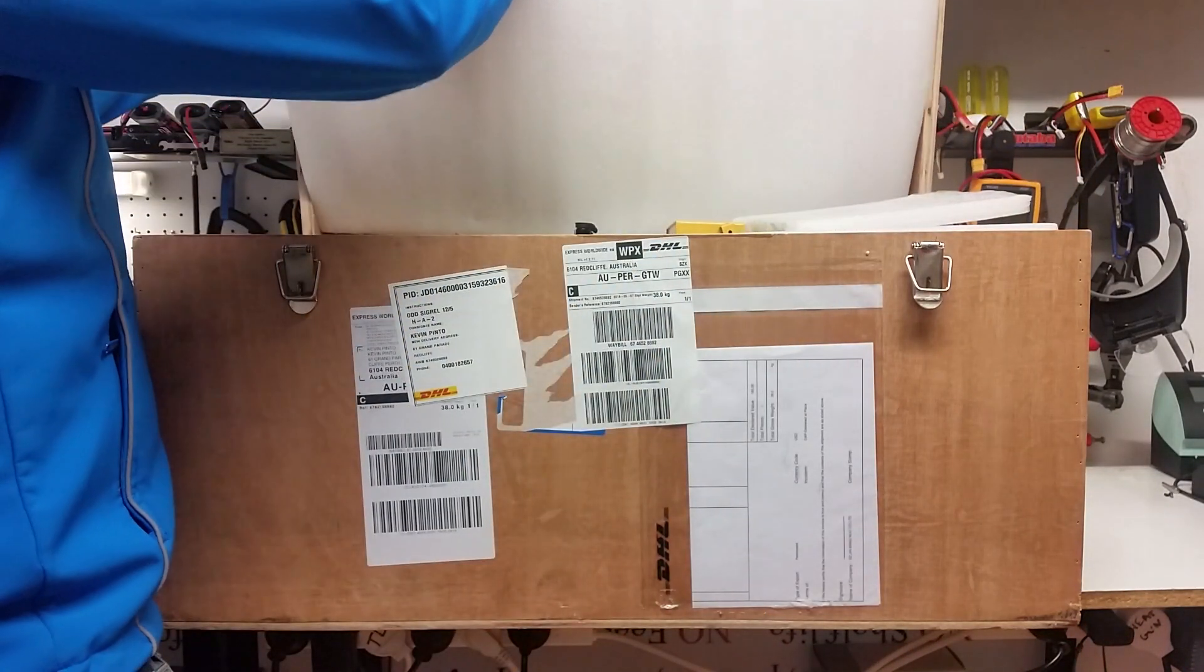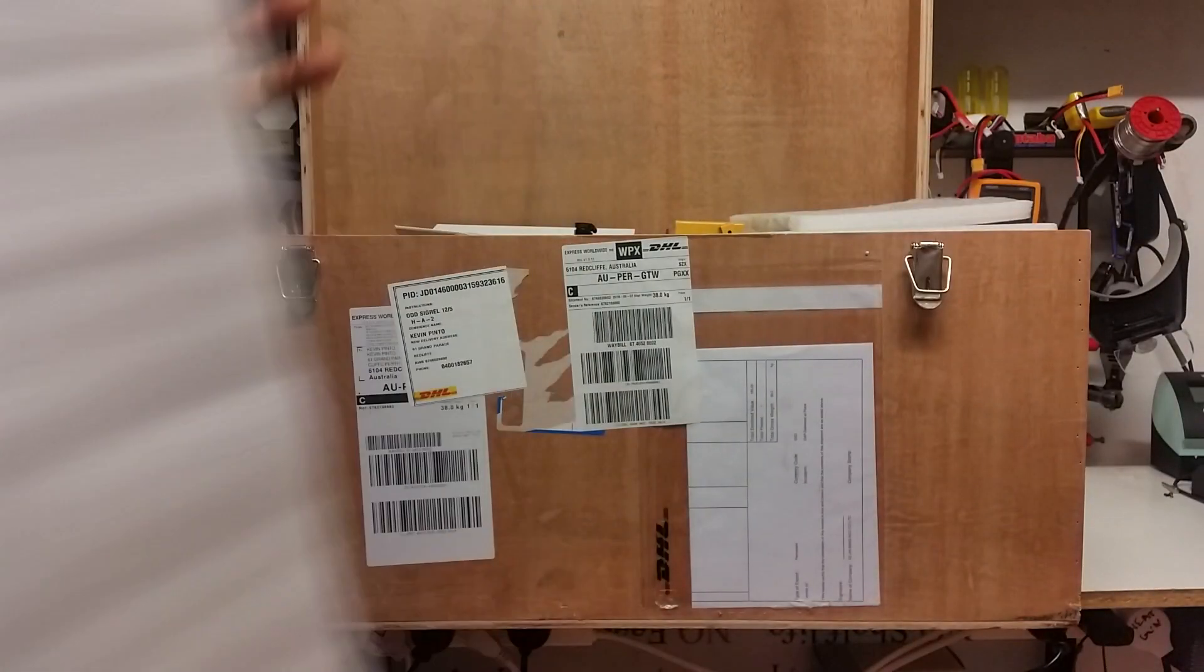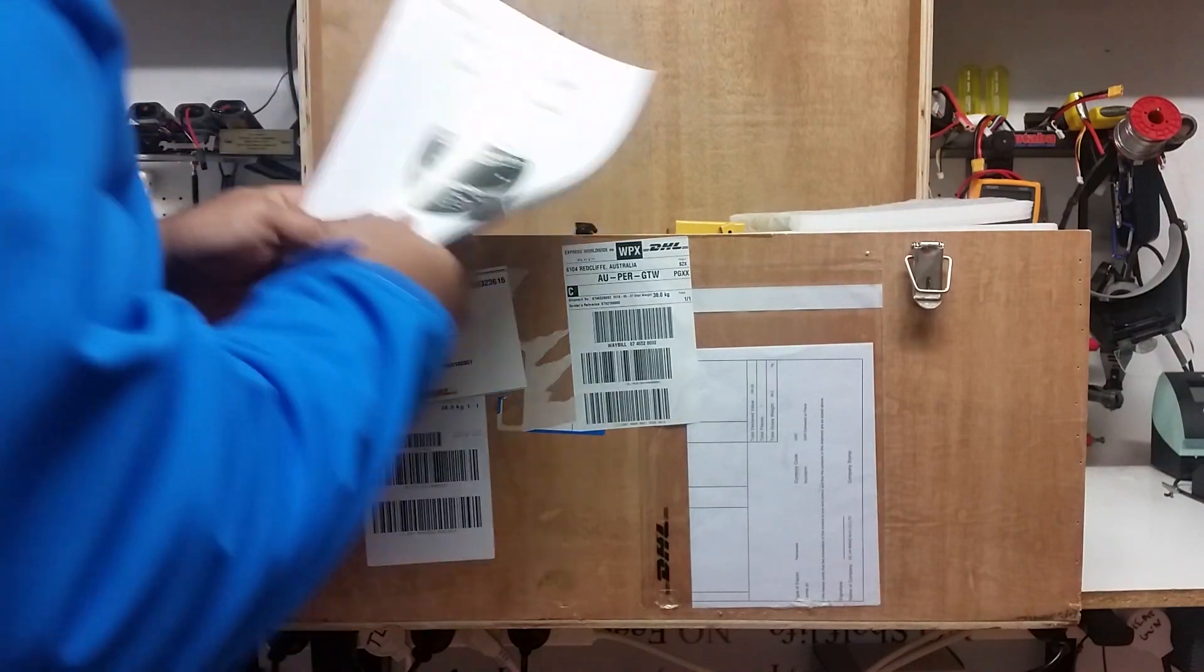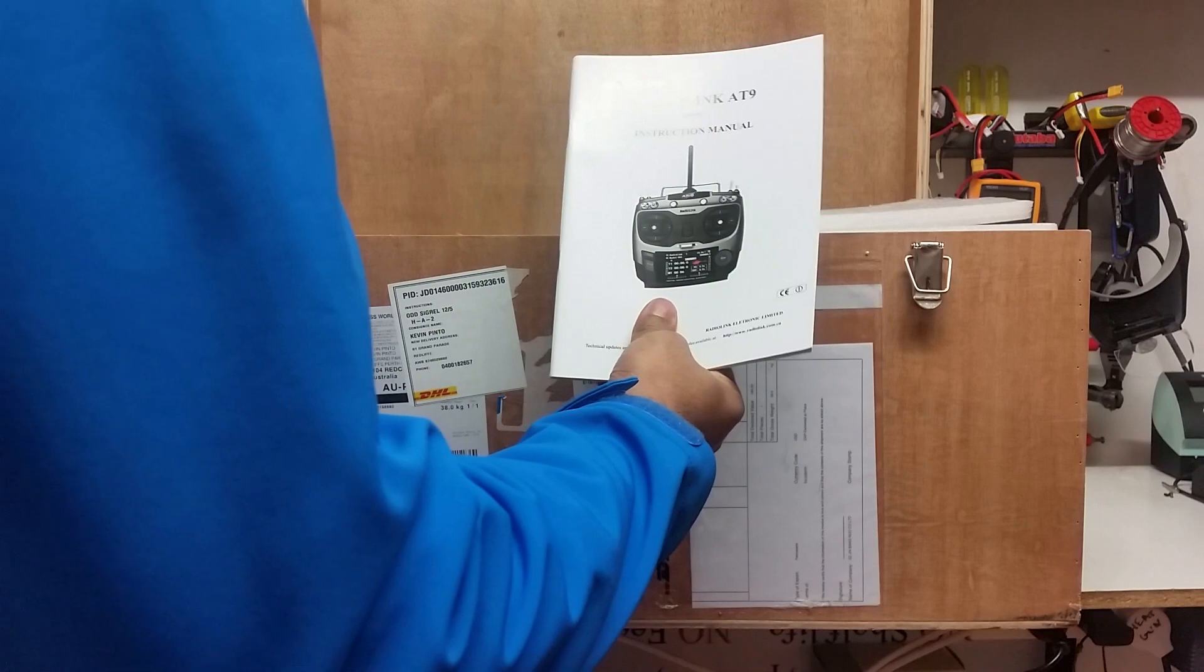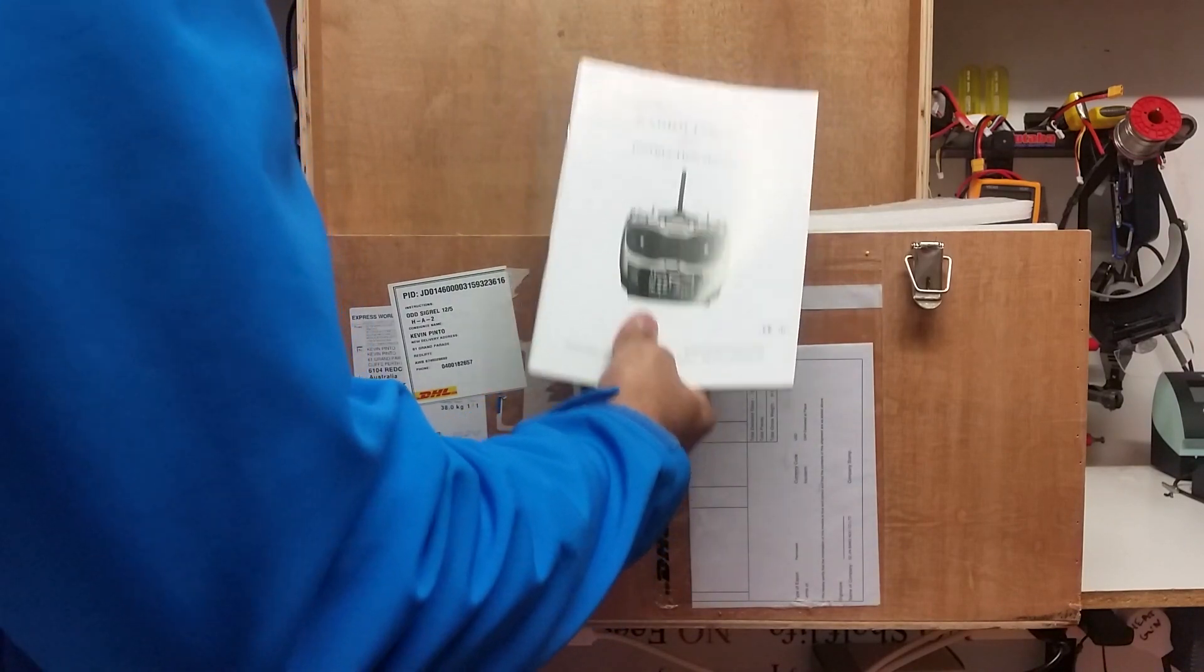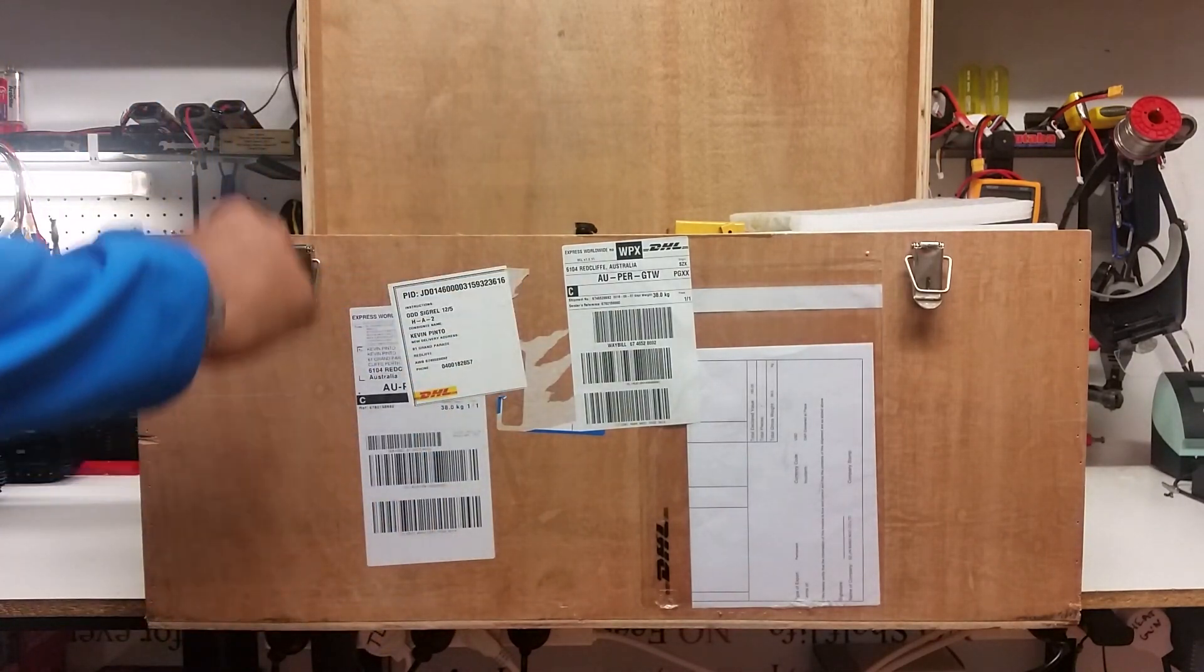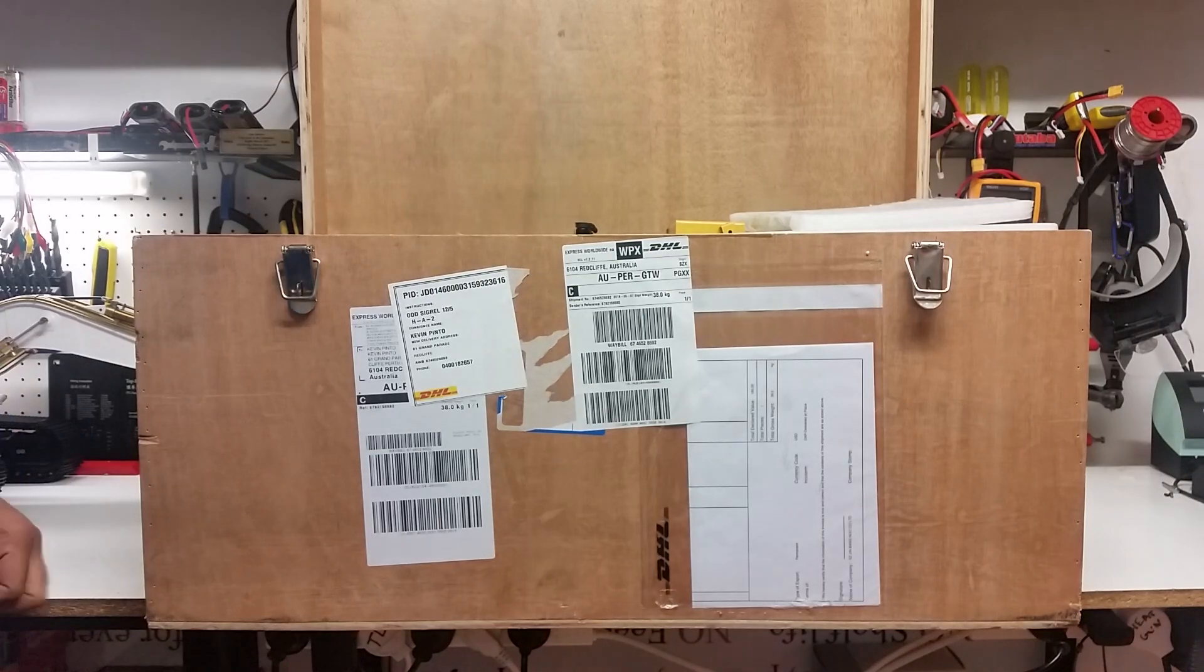So what we have inside: we've got some packing, it says 9 but I think it's an 8 channel, I think it's an 8 or 9 channel, we will confirm that down the track. We've got a manual and the dozer. It's packed pretty well.